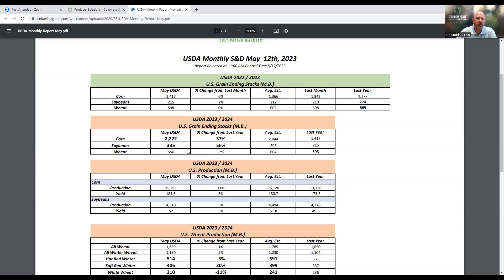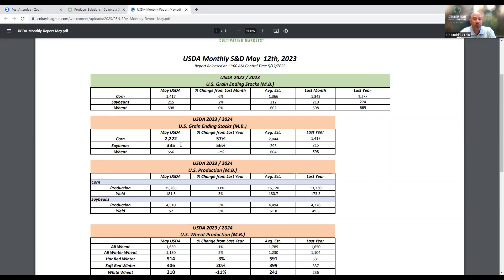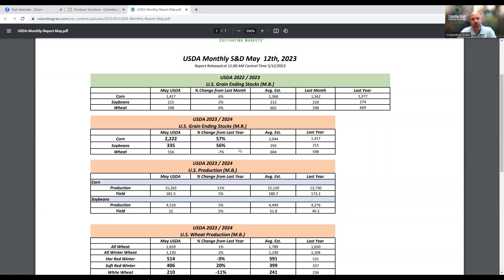When we turn the page and look at soybeans, really kind of similar fashion. We see new crop potential ending stocks coming in at 335 million bushels. When we compare that to this year at 215 million bushels, that's a 56% increase in potential ending stocks for US soybeans as well.